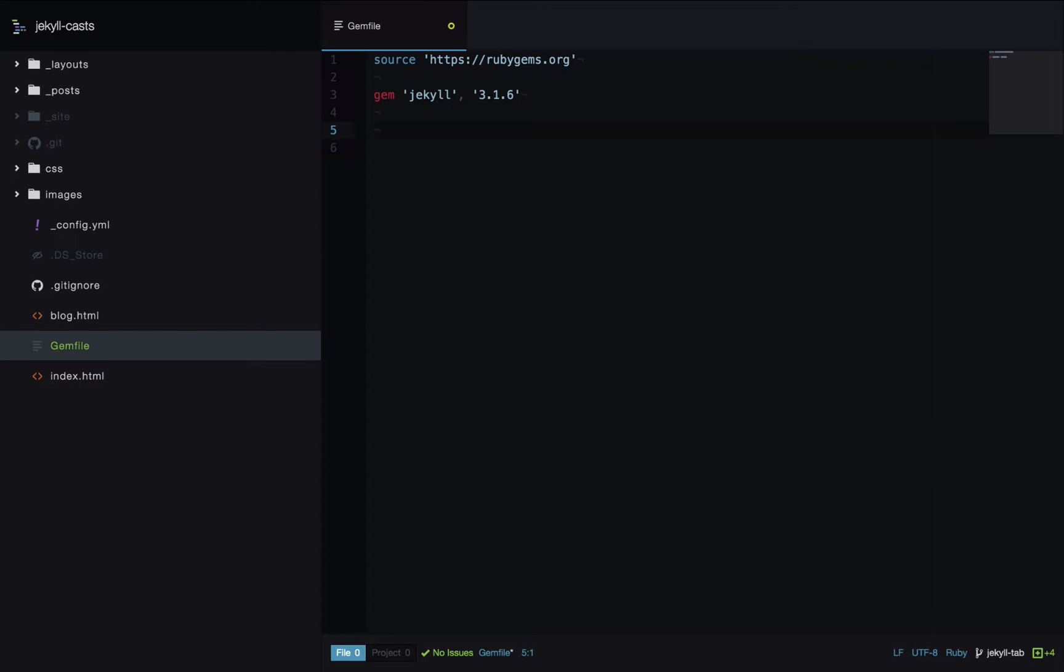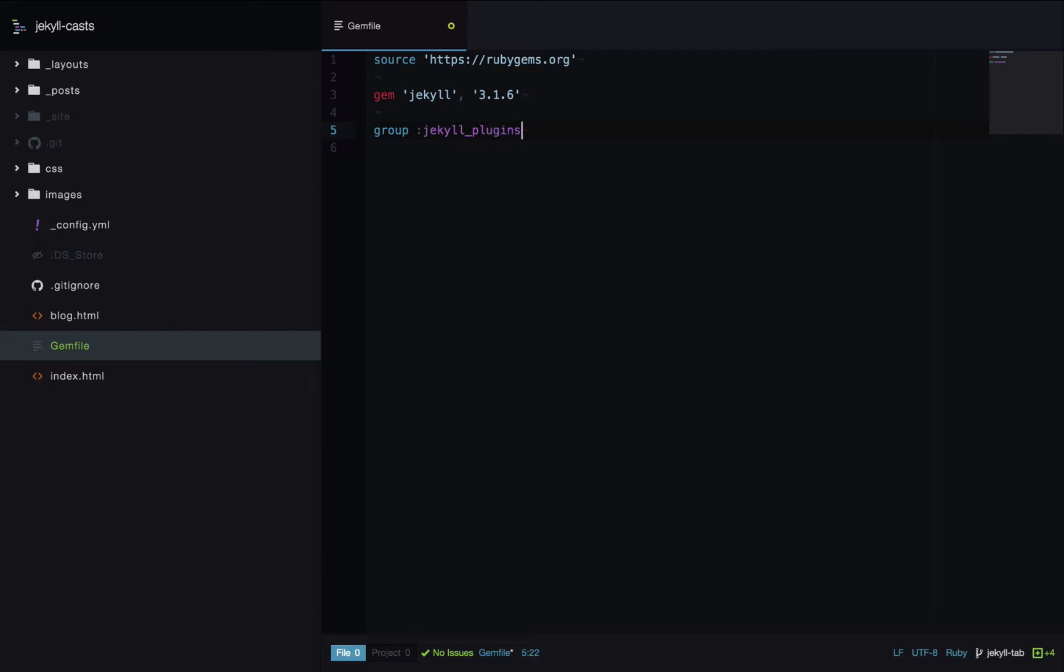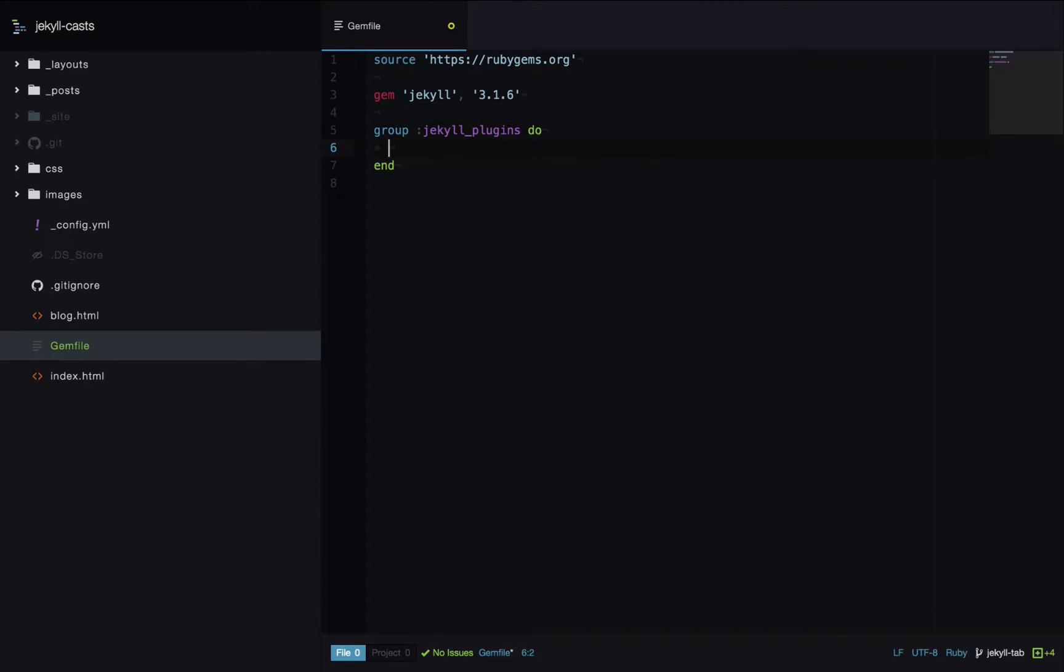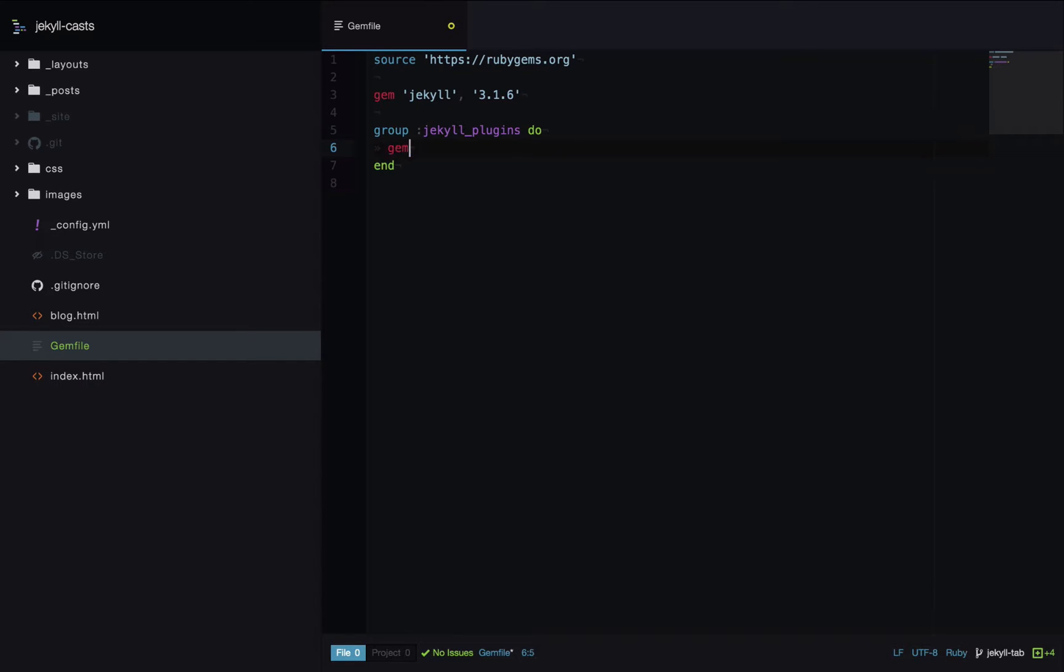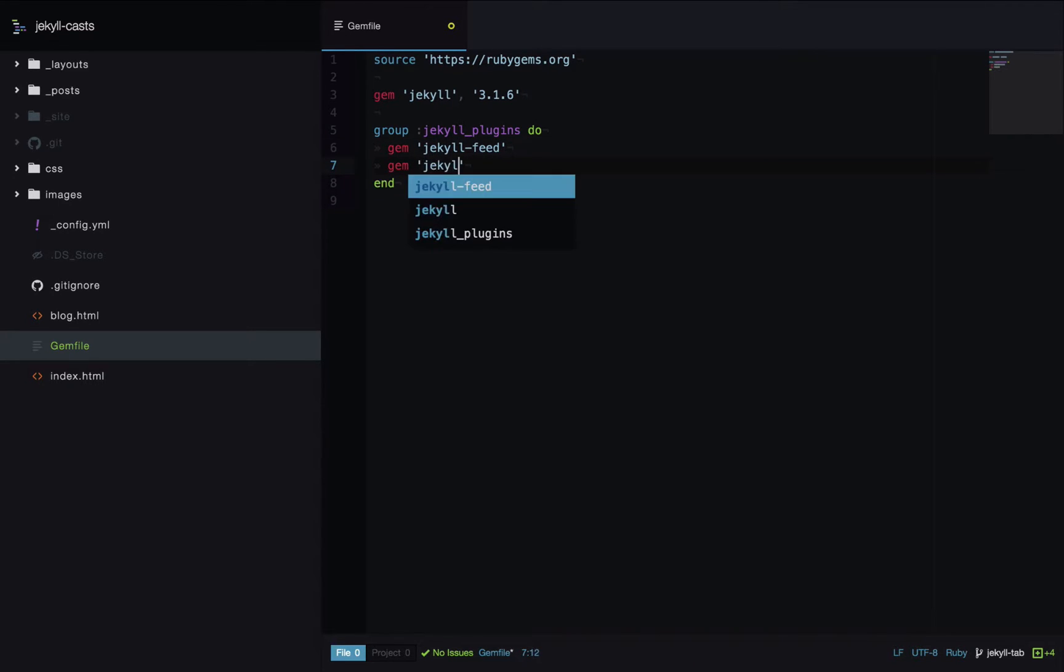Now we're going to create a group for our plugins. You don't have to do this but it saves a step later on. Usually once you've installed the gems you have to include or require them into your Jekyll project in underscore config.yaml. Whereas if we have them in this group that just happens automatically. Then I'll specify my Jekyll feed plugin and my Jekyll SEO tag plugin.